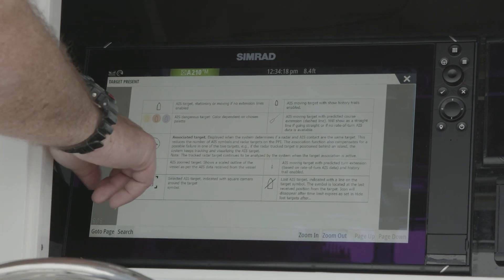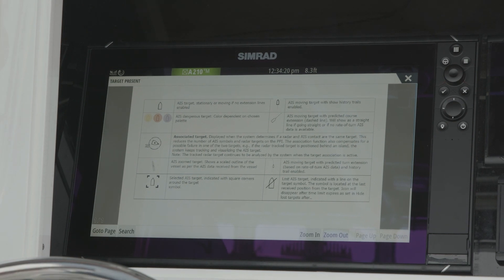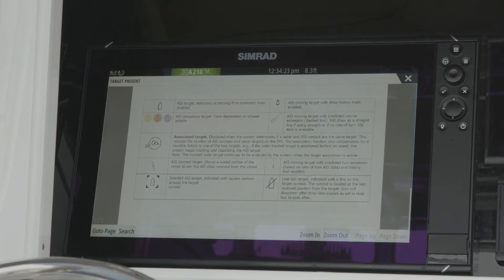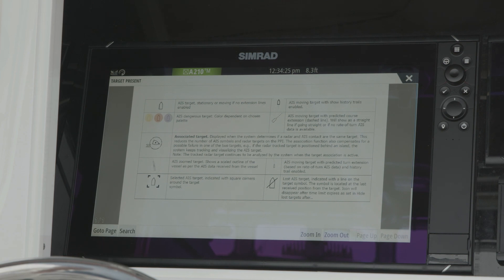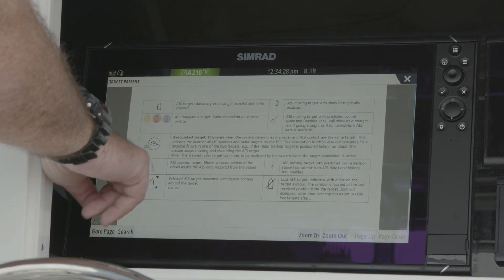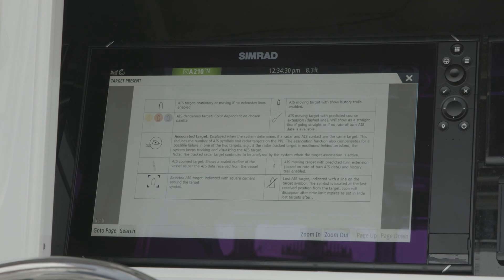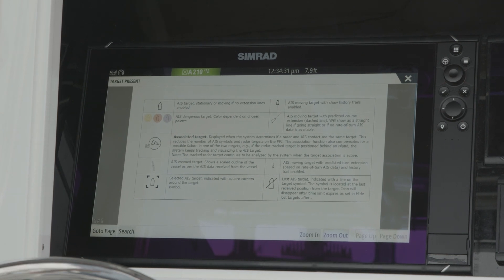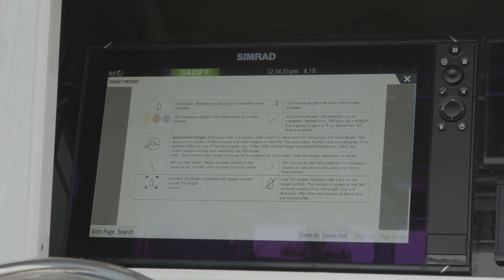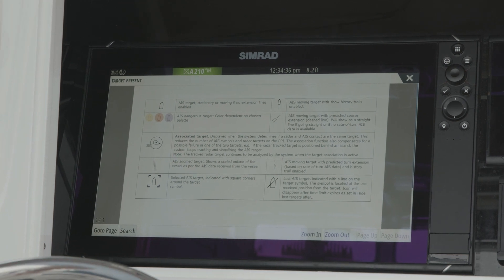Associated targets — we have them numbered. So as you start seeing those targets show up, it's easy to identify them. Anytime we put our cursor over an AIS target, you'll get the box around it. When you get the pop-up box, you simply press the rotary knob or the checkbox, and you can expand all of that information about that vessel.